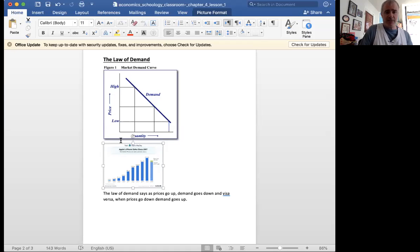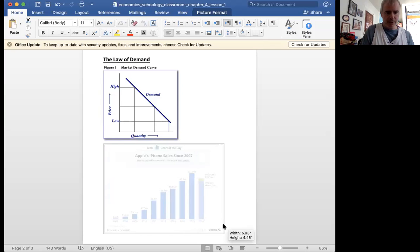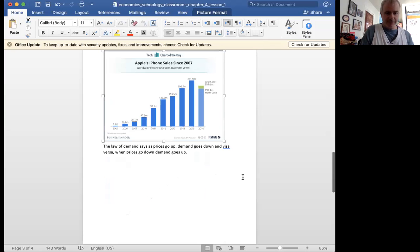So anyways, let's move on to a different item. Prices go up. Remember this, prices go up, demand goes down. iPhones.